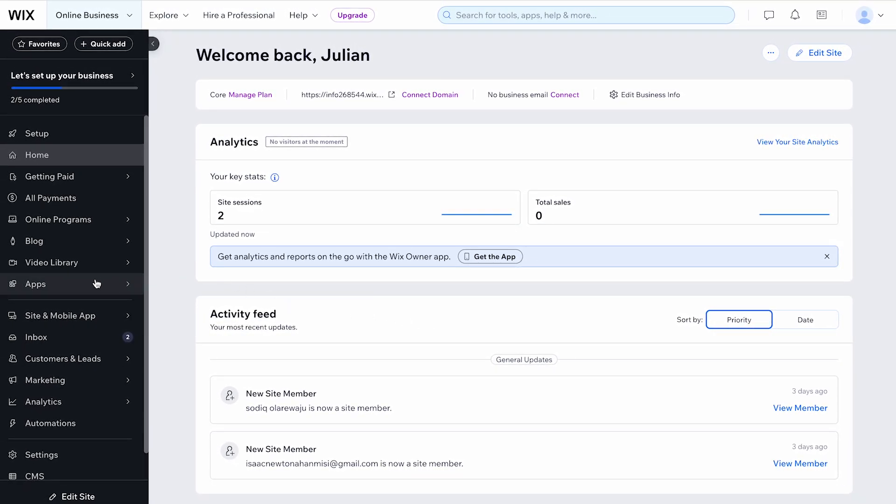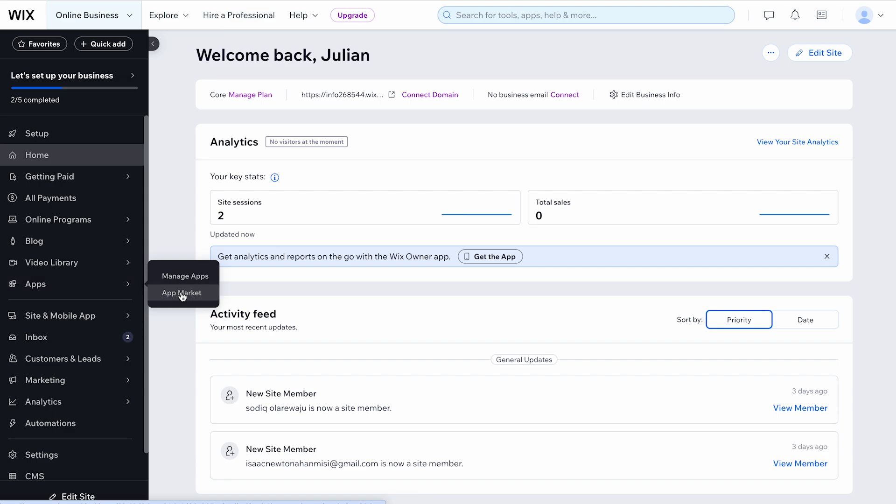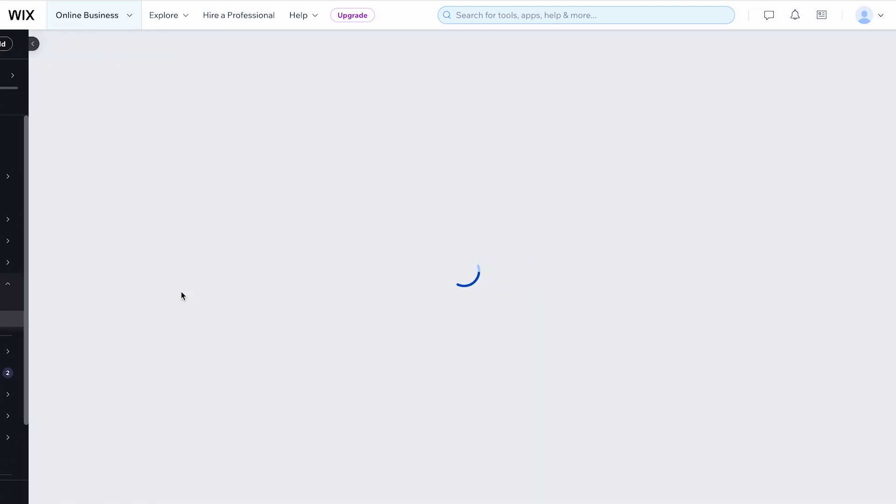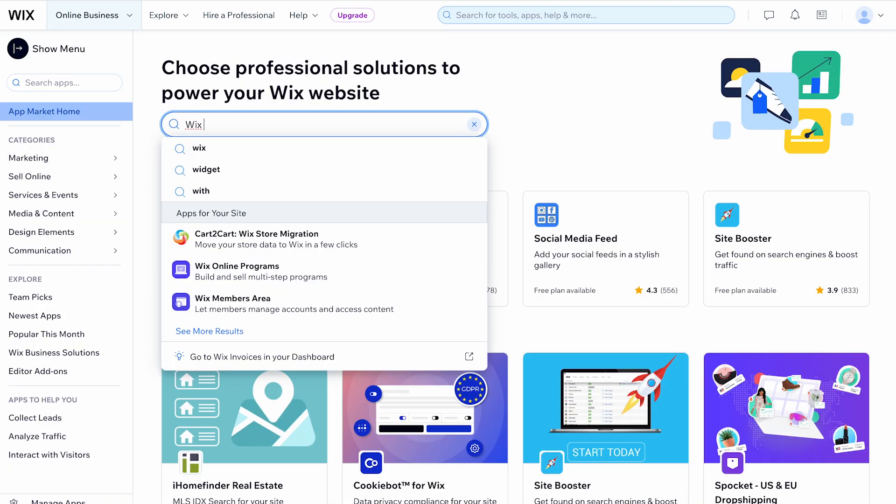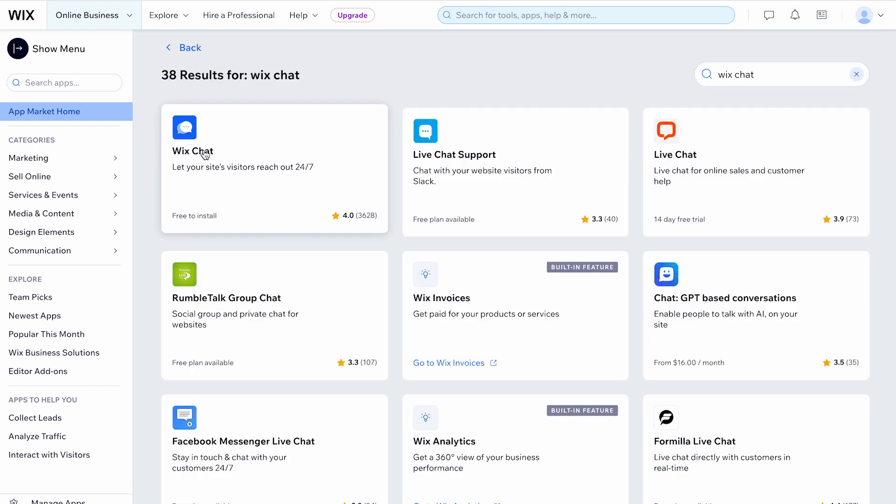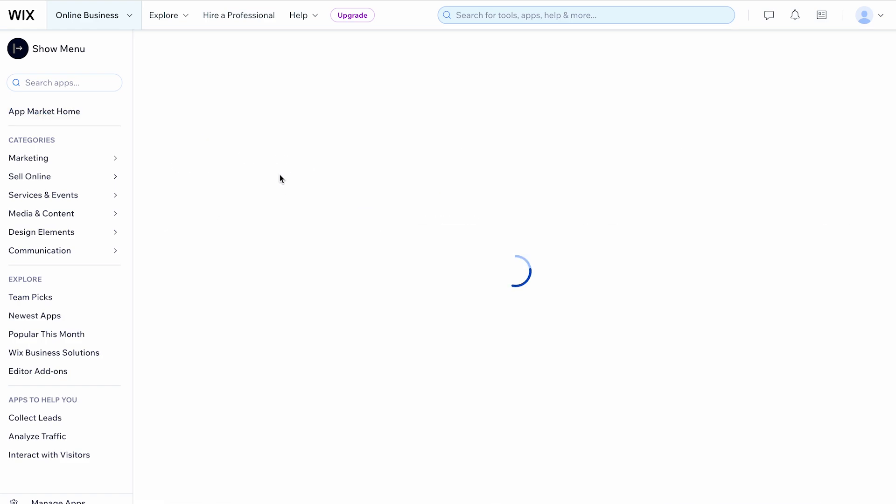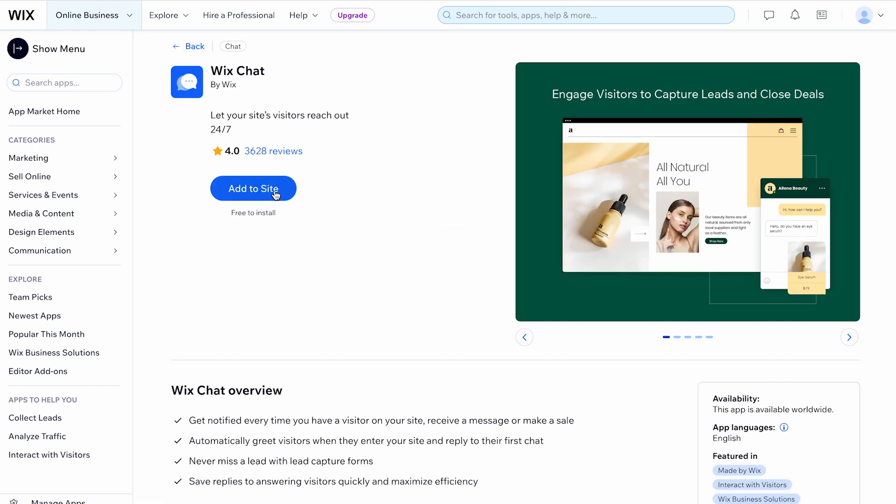From your dashboard, navigate to the Wix app market in your site's dashboard. In the search bar, type WixChat app and select it from the results. Then, click Add to site.